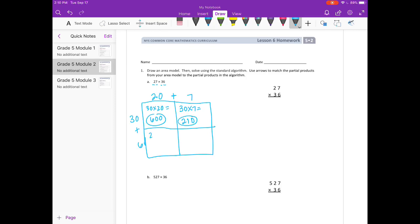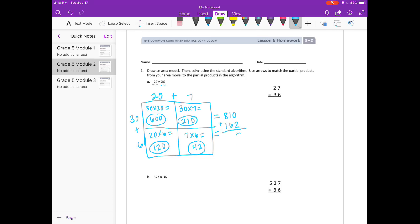Down here we have 20 times 6 is equal to 120, and 7 times 6 is equal to 42. So then if we add everything together, let's add down the sides here: 600 plus 210 is 810, and 120 plus 42 would be 162. If we add those two together, we get 972.